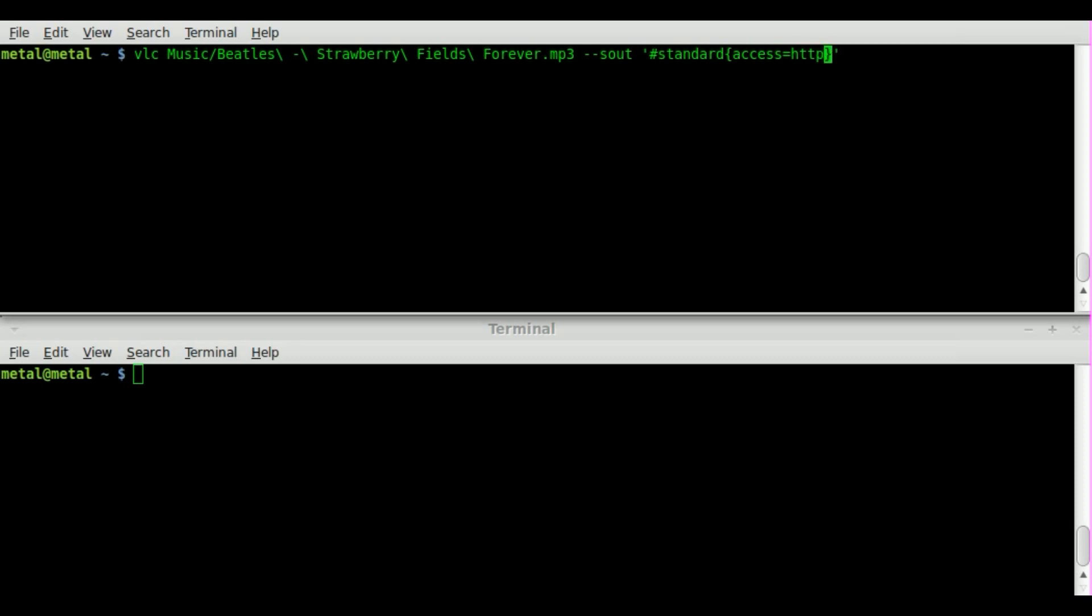There are other options I haven't really played with. If you look at the GUI interface you'll see them. But HTTP, just keep it this simple. Then we're going to say comma mux. Now I don't know exactly what mux stands for, but basically it's going to be the format that we're outputting and I'm going to say ogg in this case.